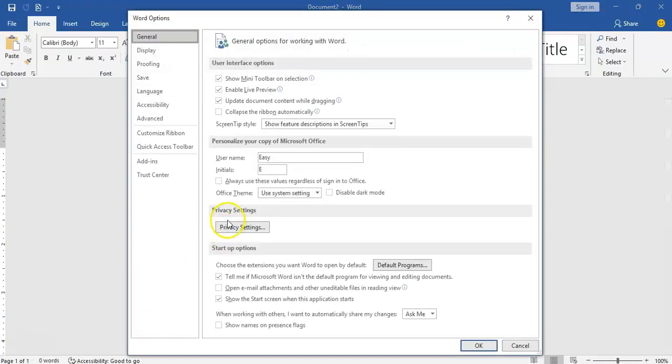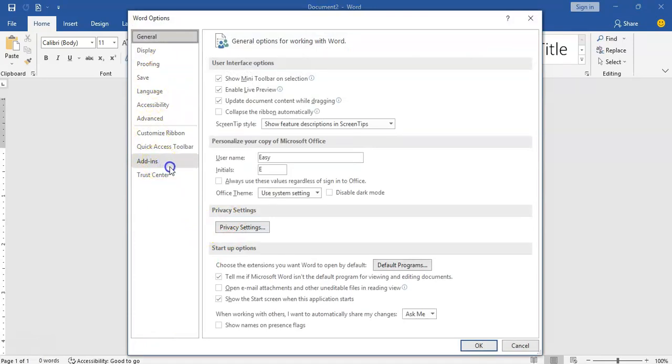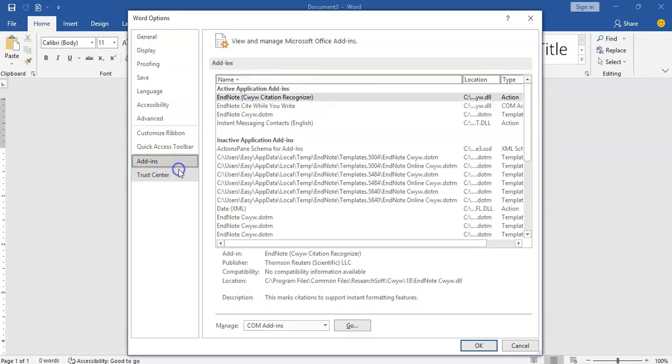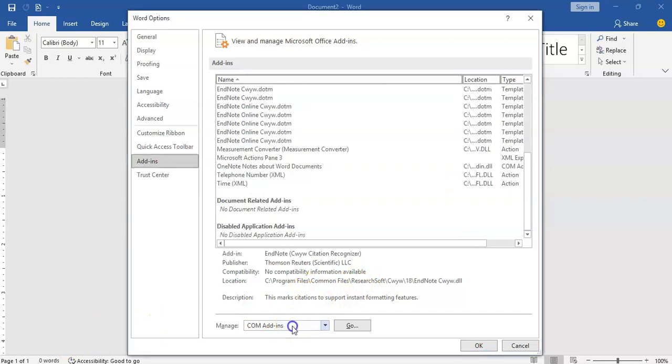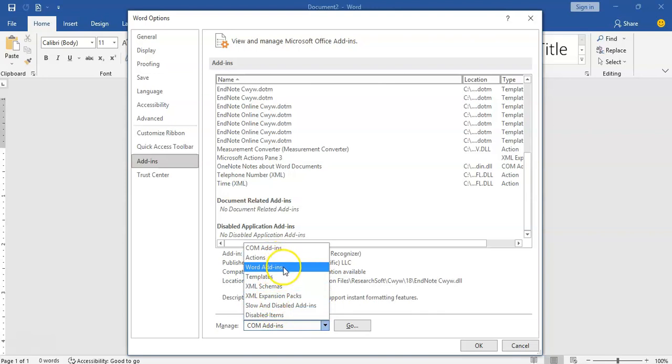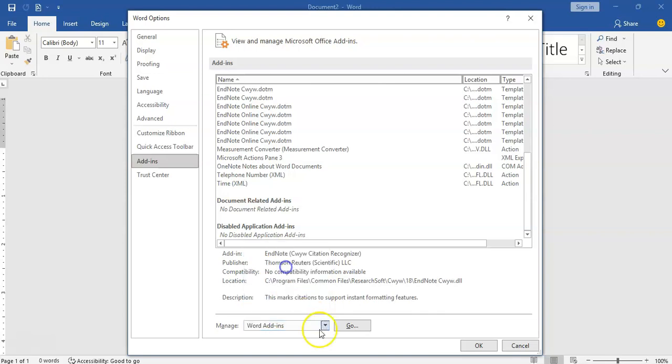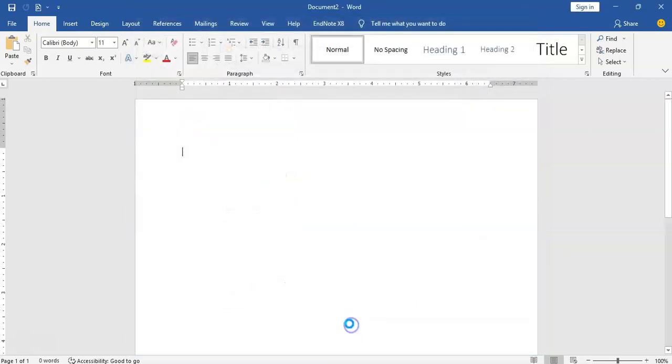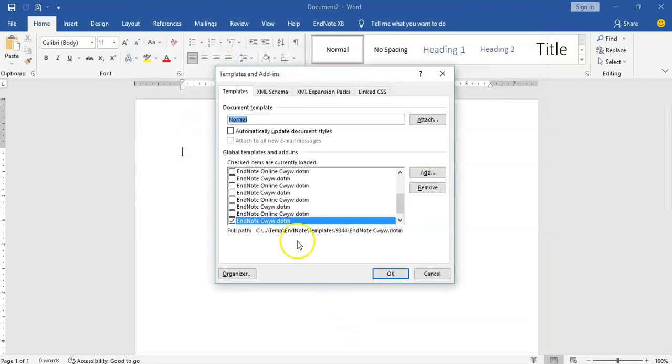You come to File and you come to Options. You click on Options. So in this Options, you come to the Add-In option button. In the Add-In button, you come here to select the kind of add-in you want to add. You want to add a Word add-in, so you click on Go.